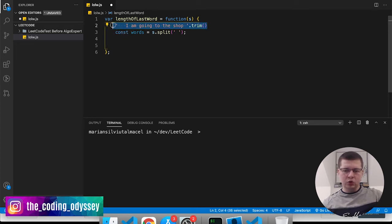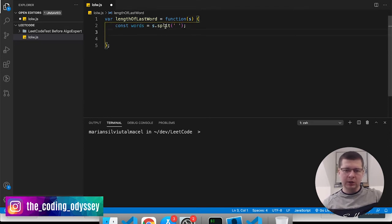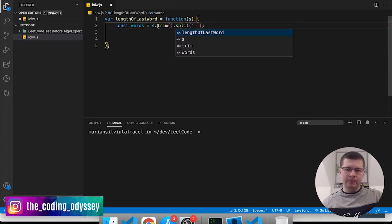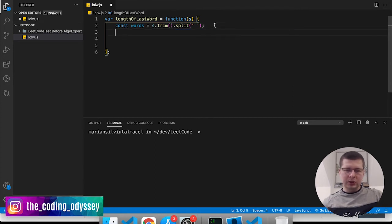So what we're going to do here first is remove any spaces that are at the beginning or the end. I'm going to say s.trim, and make sure you call the method, and then we're going to split it by spaces. Now we have an array of all the words.